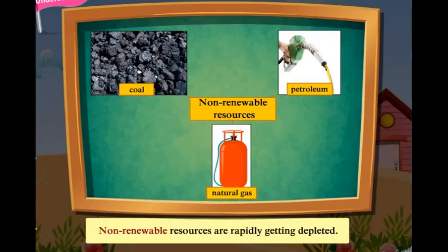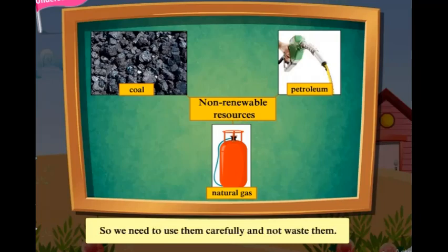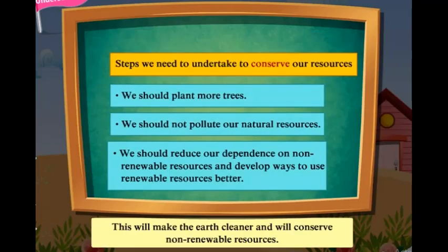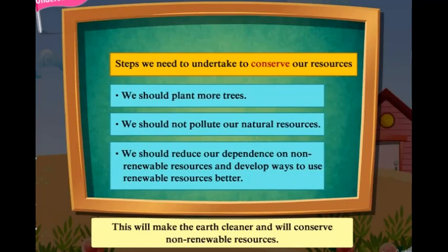Non-renewable resources are rapidly getting depleted, so we need to use them carefully and not waste them. This will make the earth cleaner and will conserve non-renewable resources.